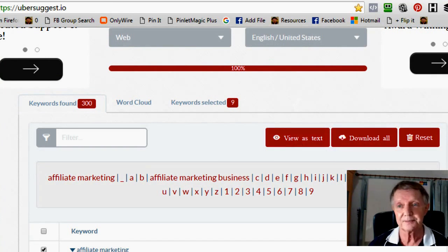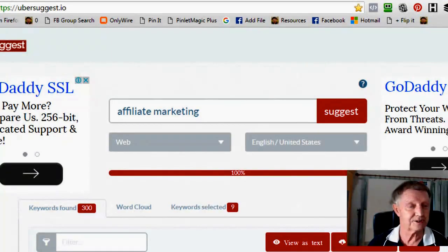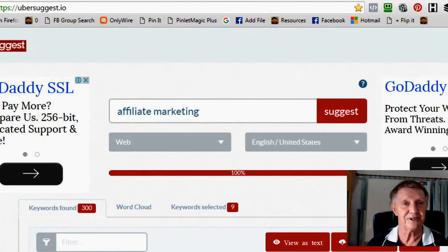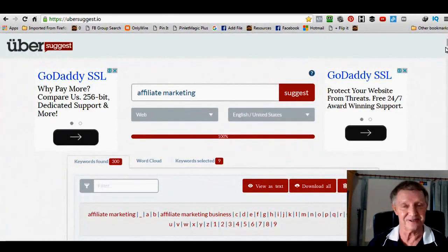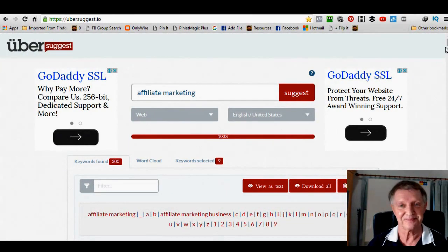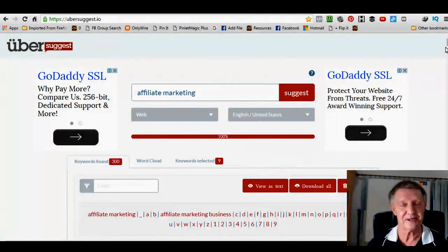So that's really Uber Suggest. Pretty easy to use. Have a go at it and see how you go. Now if you like that tip, come and join me.